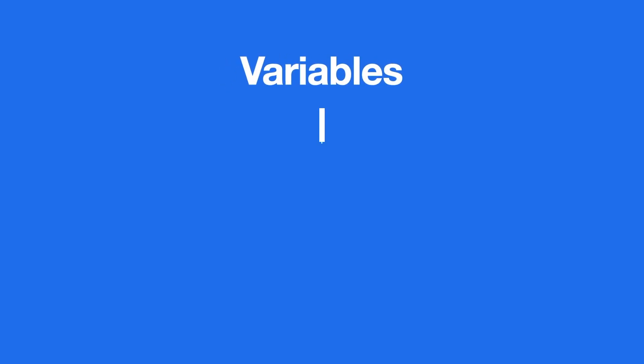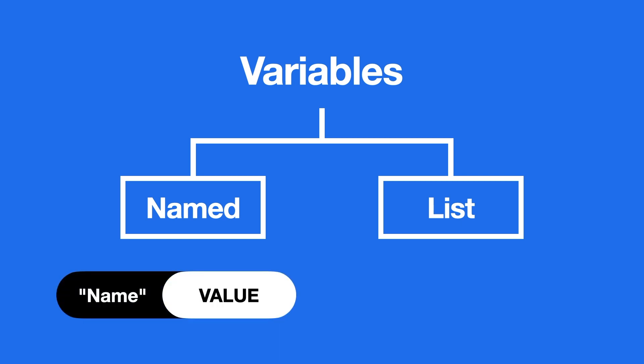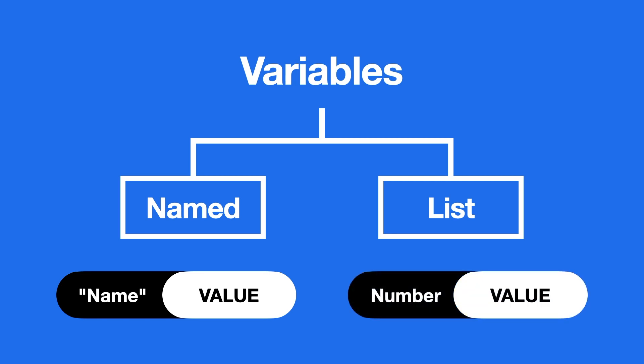A global and local variable can either be a named variable or a list variable. Named variables are identified by a unique name, which can be used to access its value. List variables are identified by their index in the list, starting from zero.